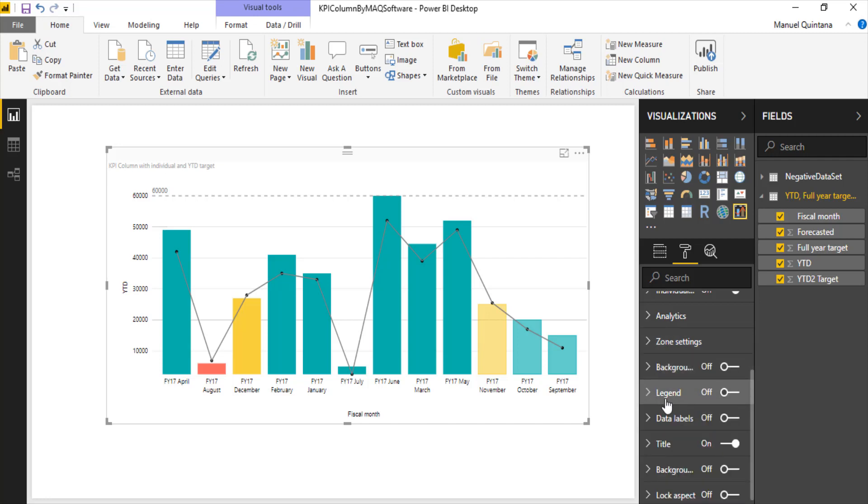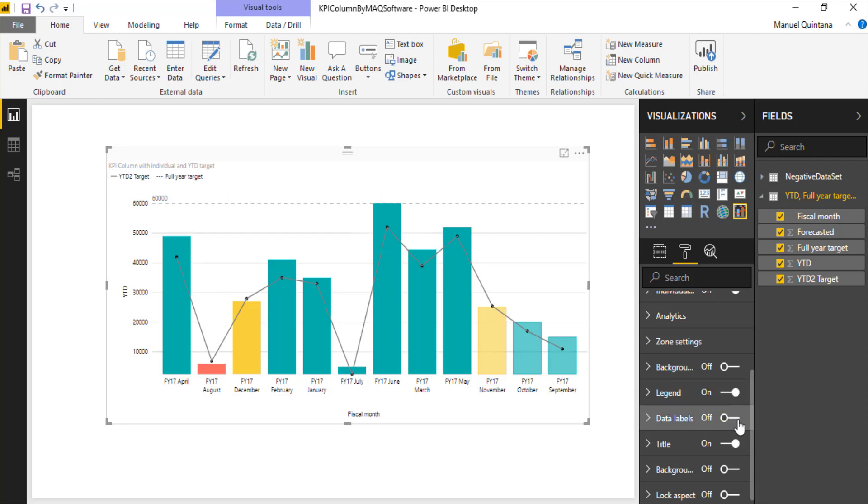Other items that, of course, you come to expect is we can turn legends on if in case you need that, data labels and the likes.